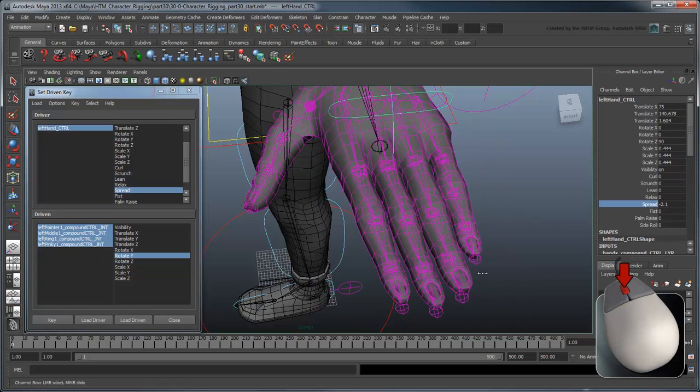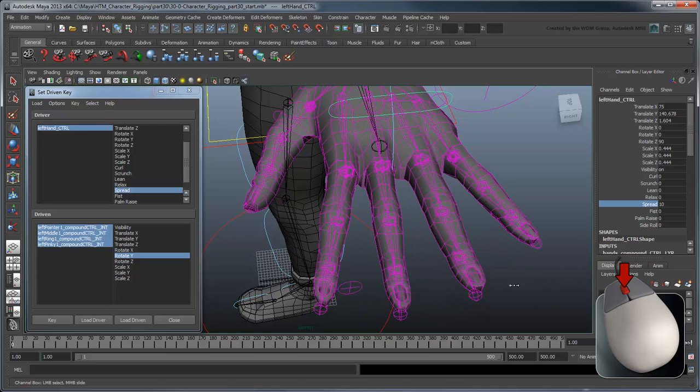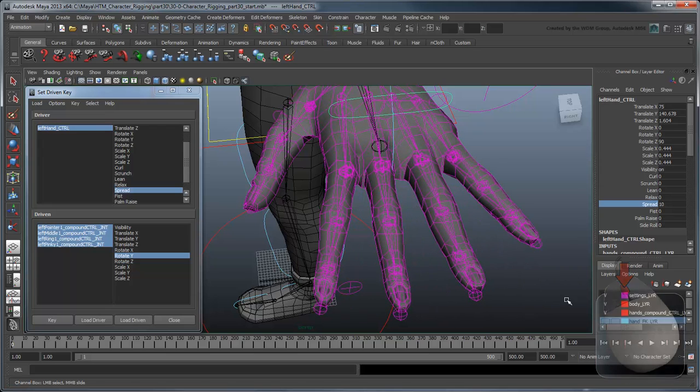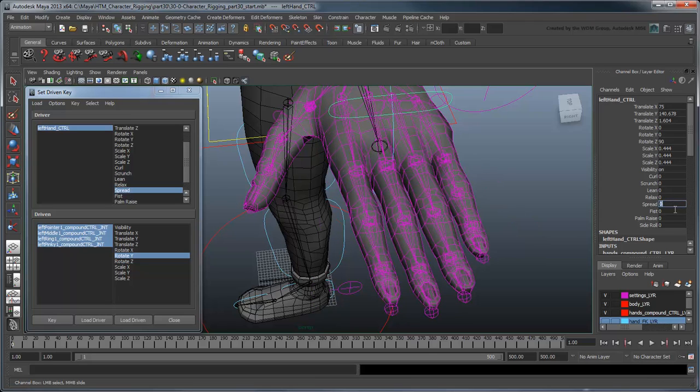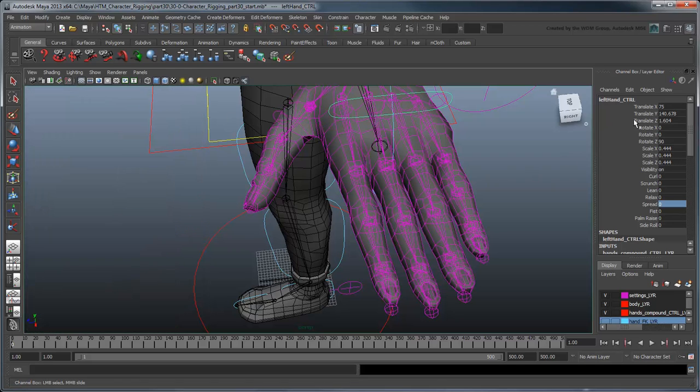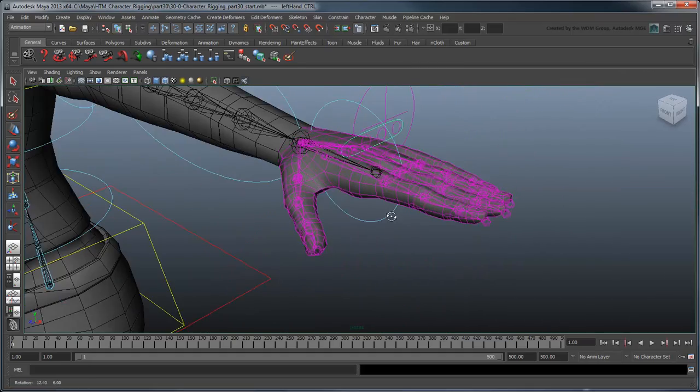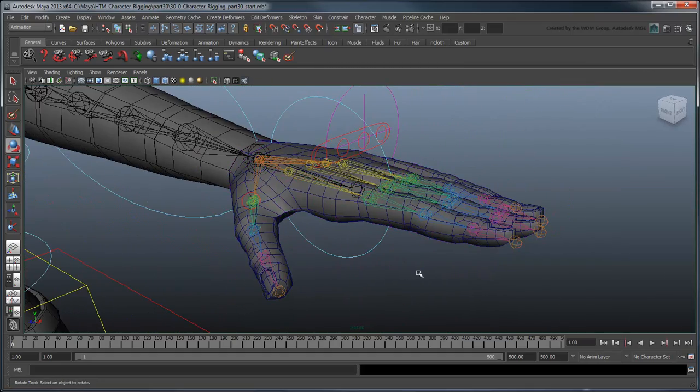That does it for these custom hand attributes. Remember that this is not an exhaustive list. If your animators request additional finger or palm controls, you can add them to this hand rig using the techniques you've learned in past movies. In the next movie, we'll attach our hand to the arm and then clean it up using our rigging checklist.